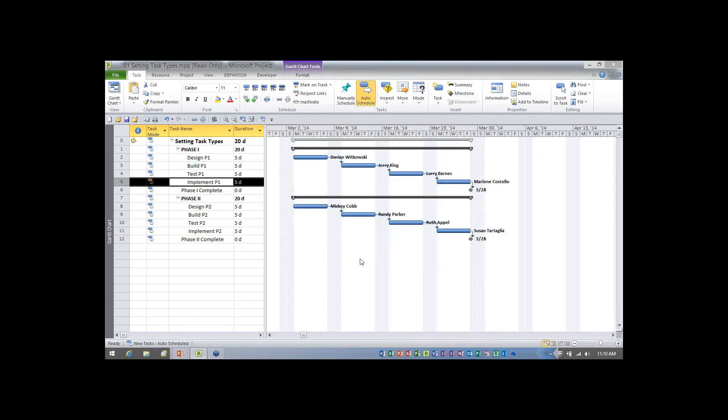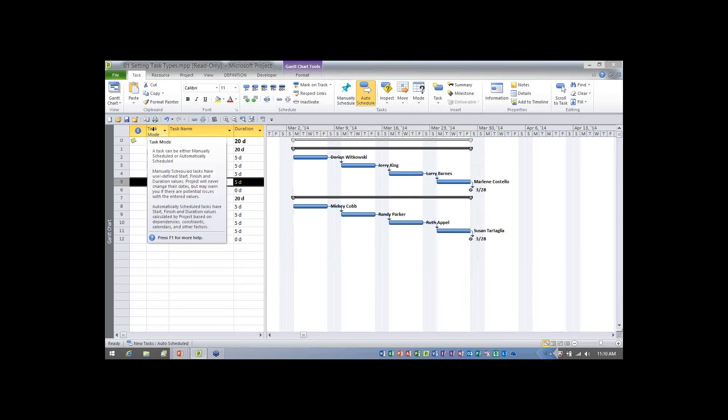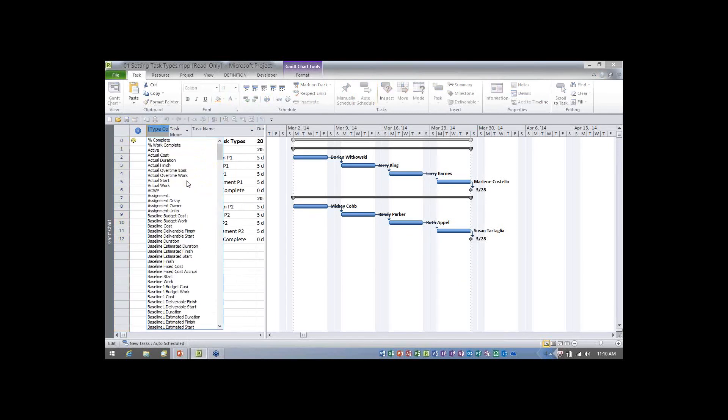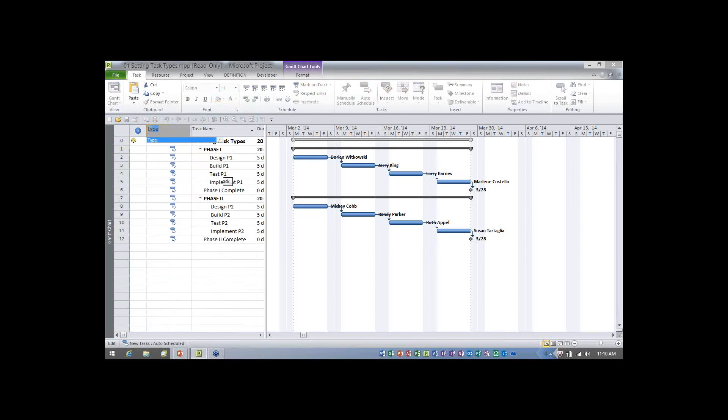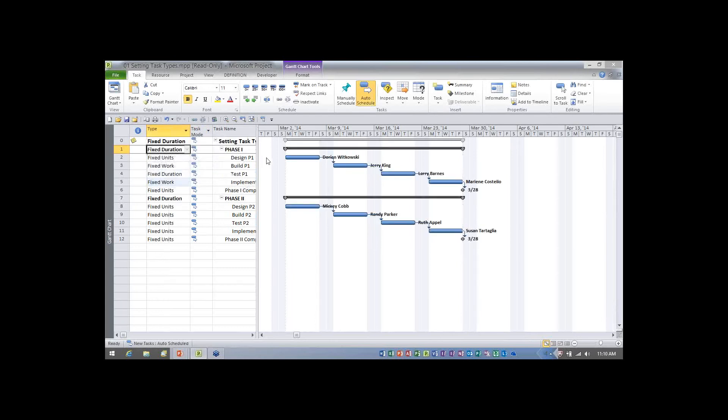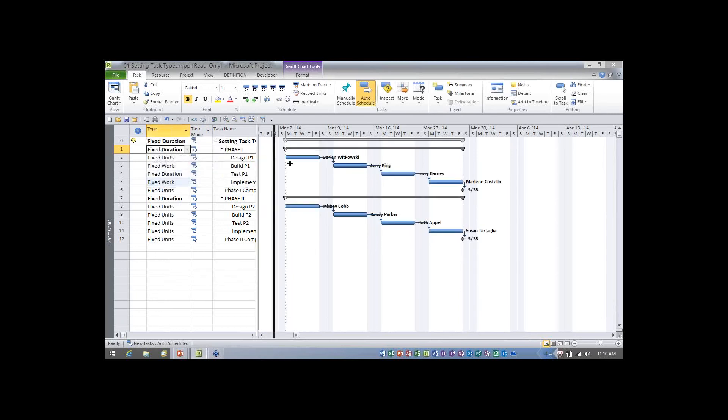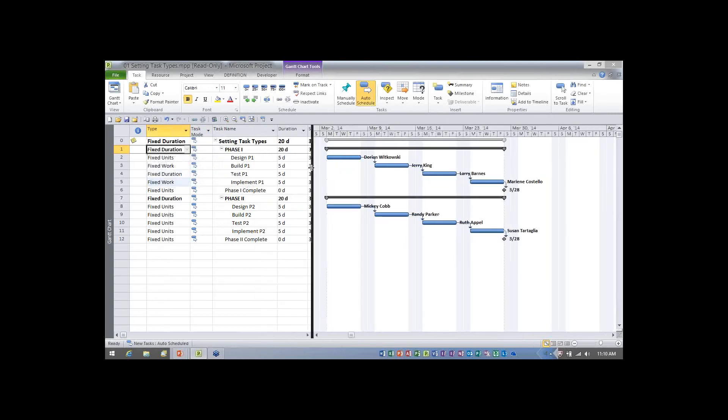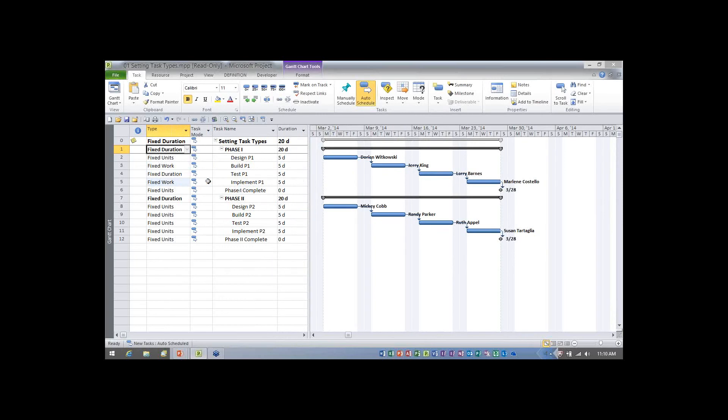So that's the second method. Now, the third method is to insert the type column. So I'll right click on the task mode column header. I'll choose insert column, and I'll just type the letters TY, and that'll get me right to the field that I want to put in. Let's get this column widened. Do a double click there. Drag my split bar over to the right edge of the duration column.